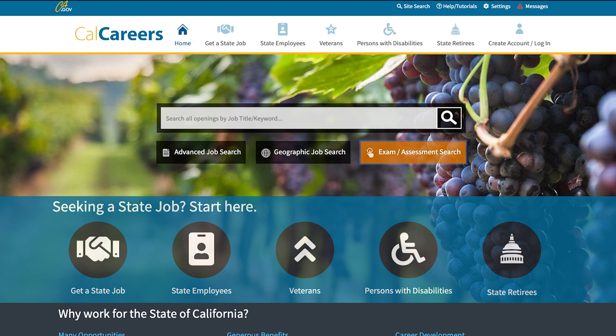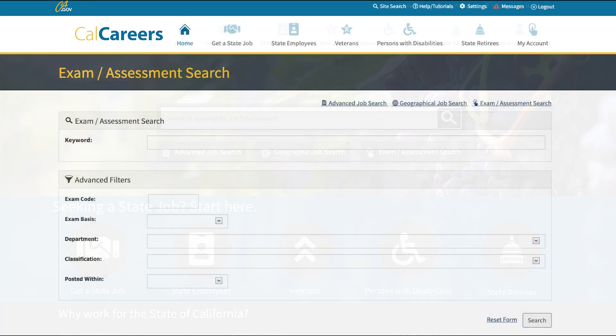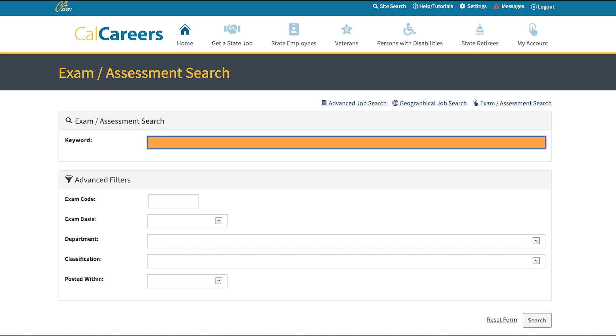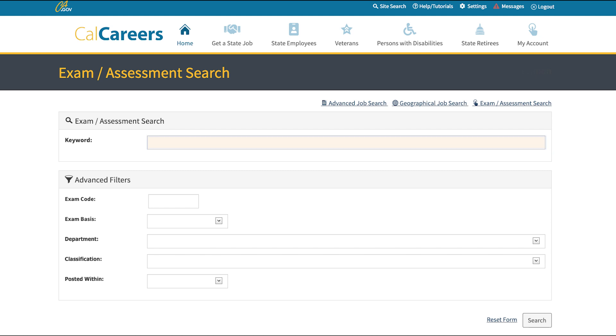Next, click on Exam/Assessment Search. Type the job title in the Exam Search field, then click Search Exams.